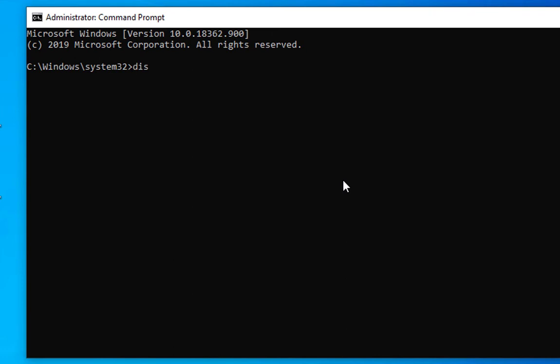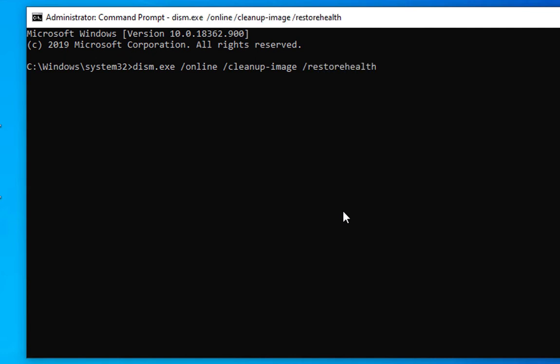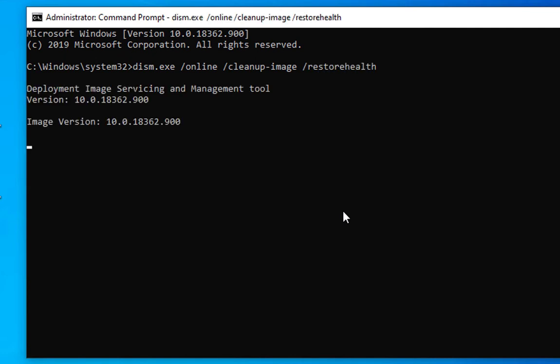The command is dism.exe space /online space /cleanup-image space /restorehealth. Hit enter and this is going to scan the deployment image and will fix the issues for us. This is also going to take some time.